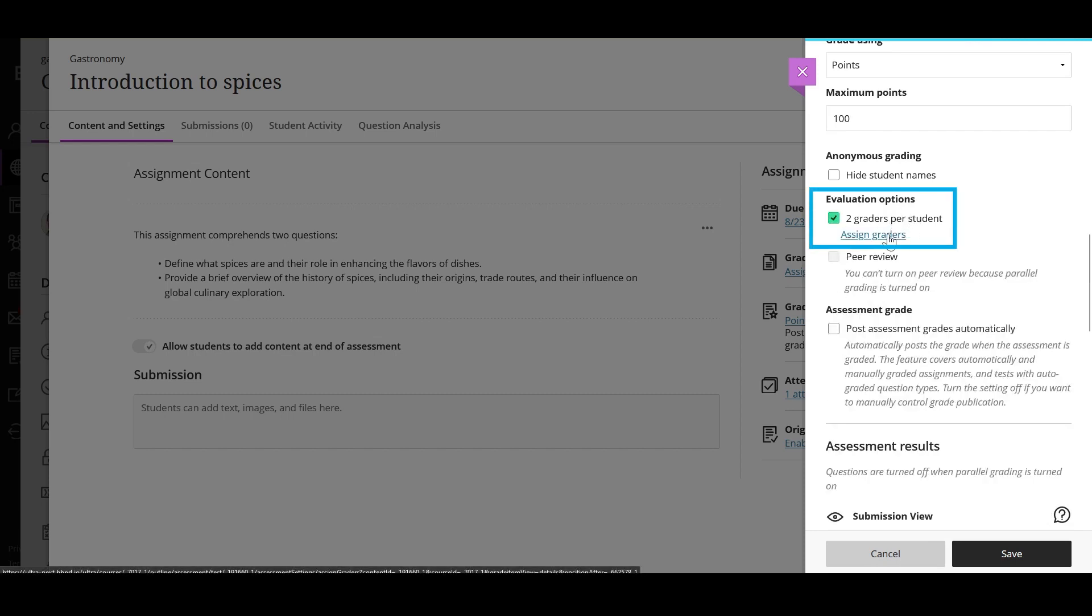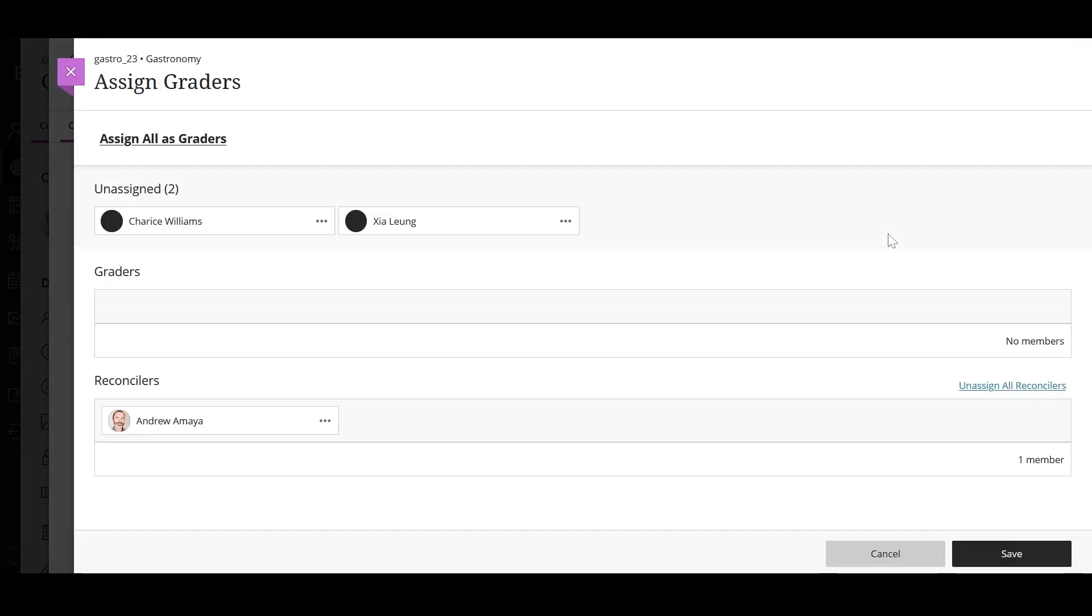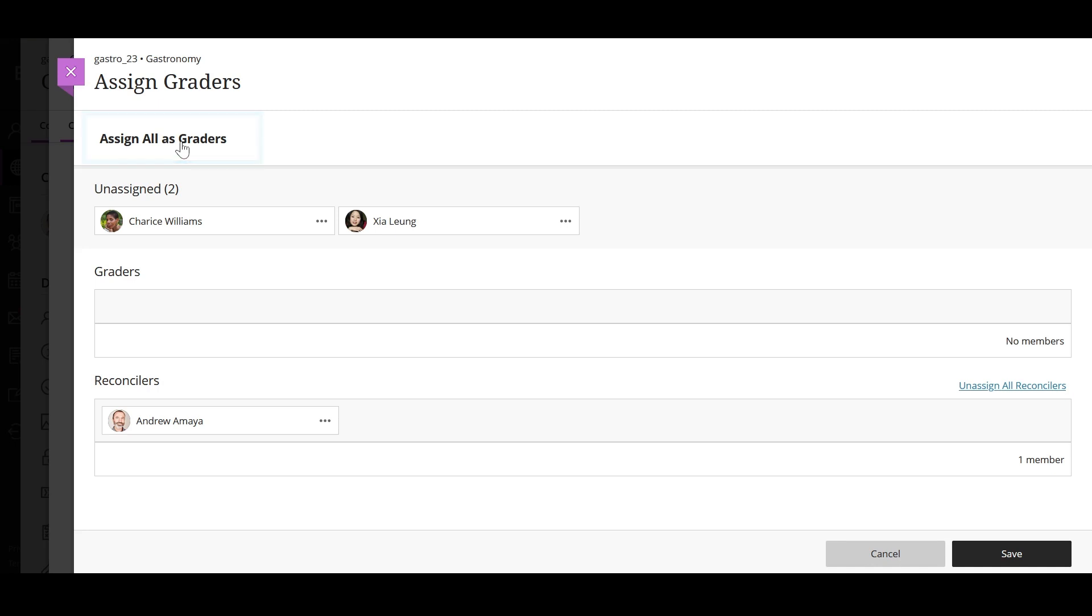select the assigned graders link that appears right below. On the assigned graders page, you can select assign all as graders to add all your assigned users as graders or you can select an individual user and assign a role.